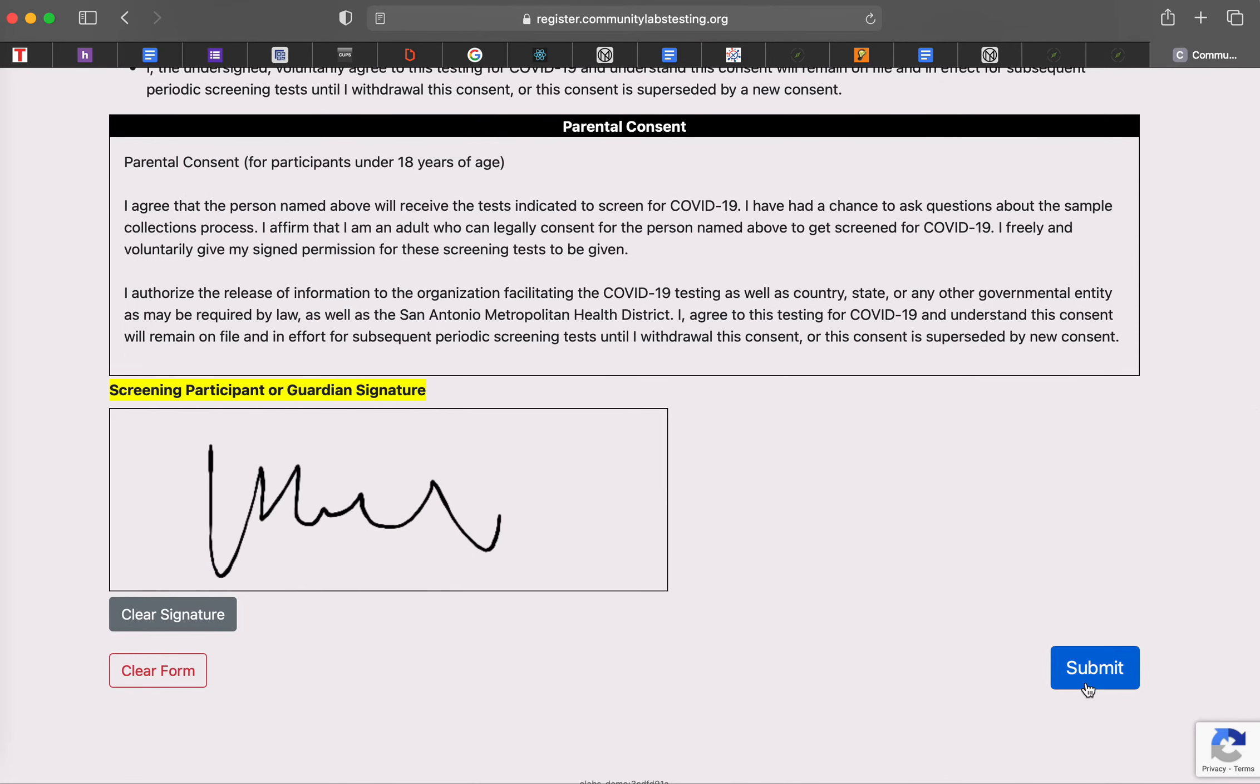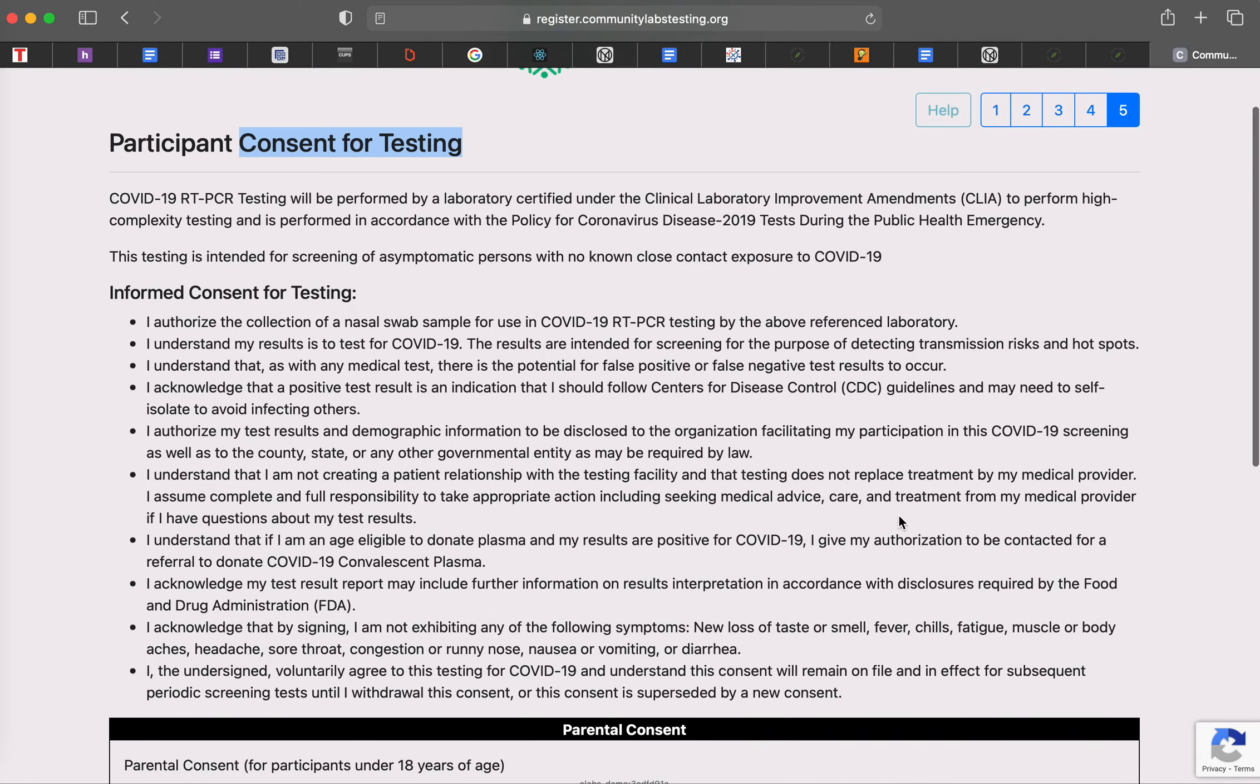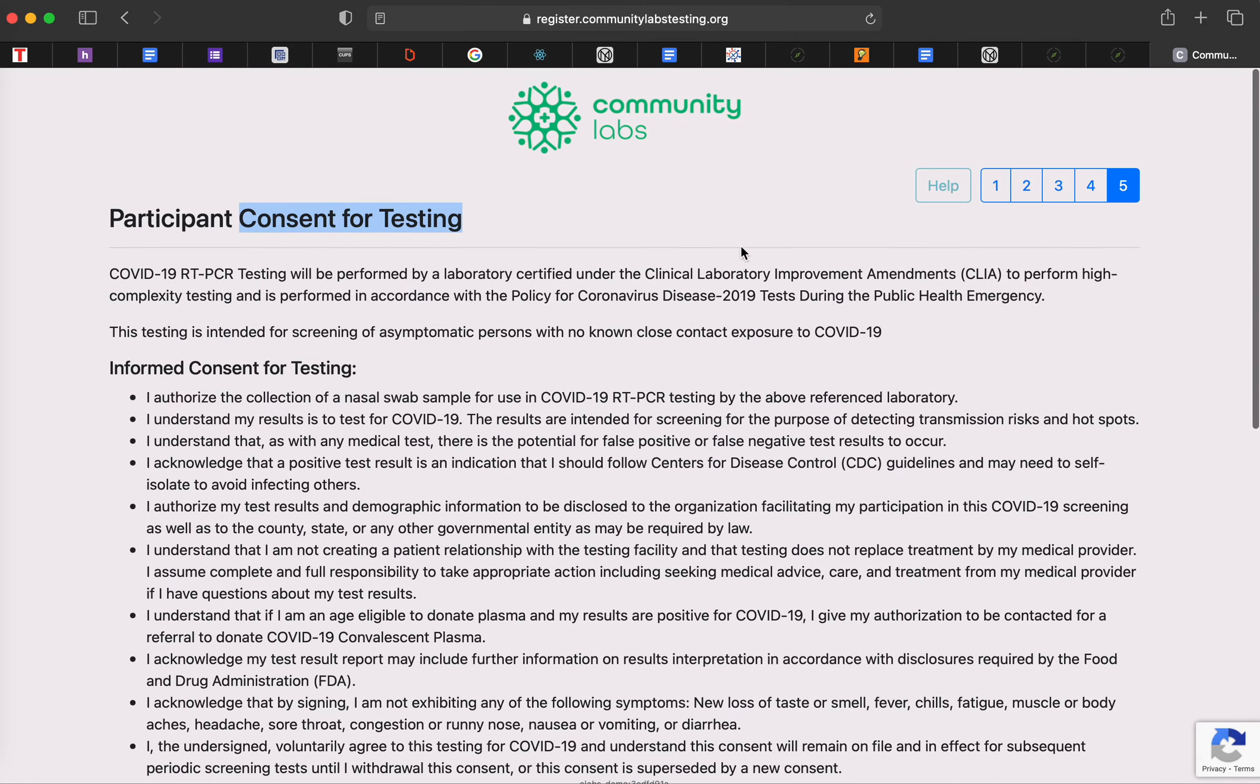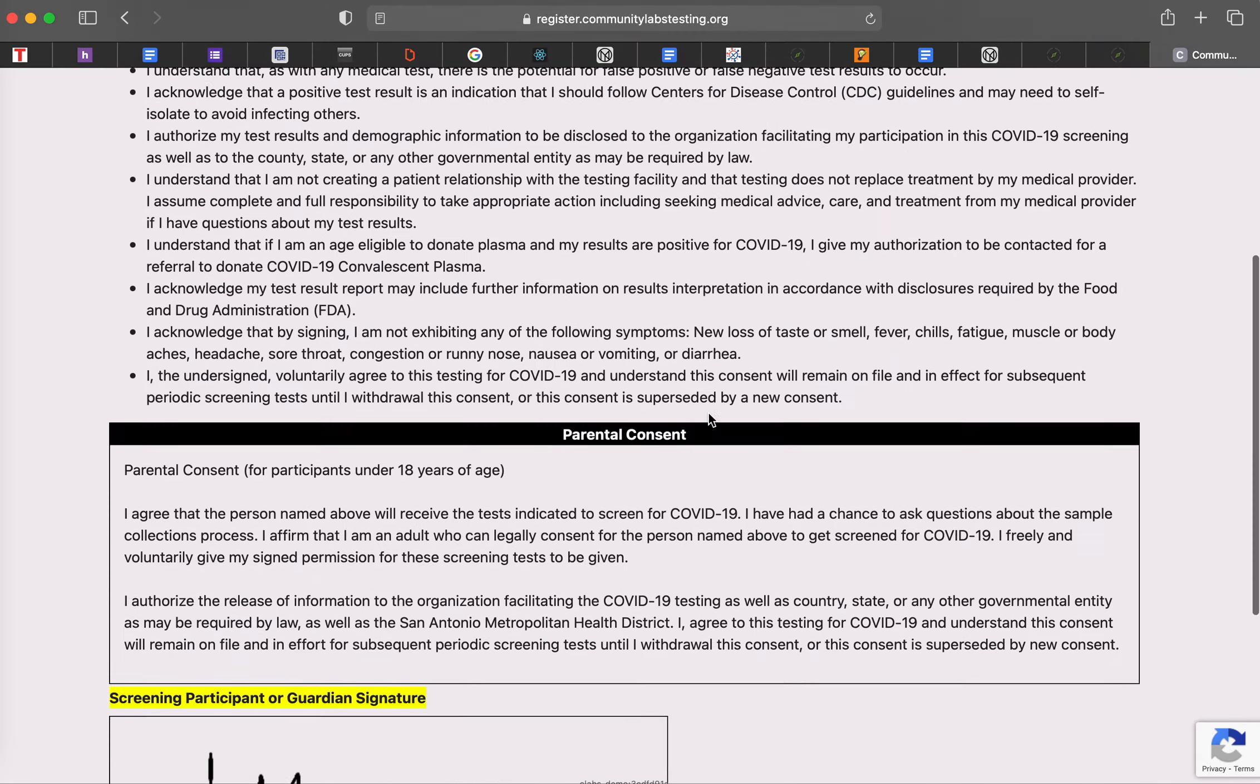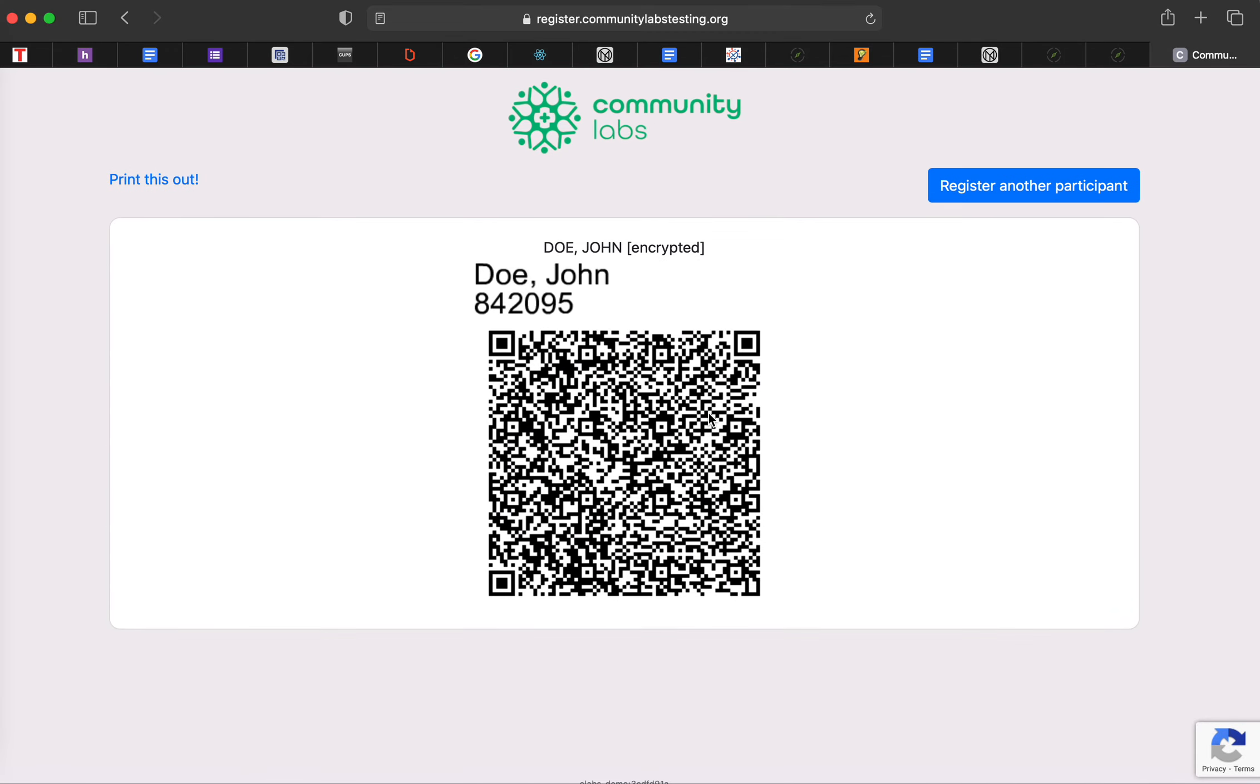And then if you go ahead and hit submit, it's taking a little bit to load, a QR code will be generated for John Doe. So it'll have his student ID as well as John Doe.